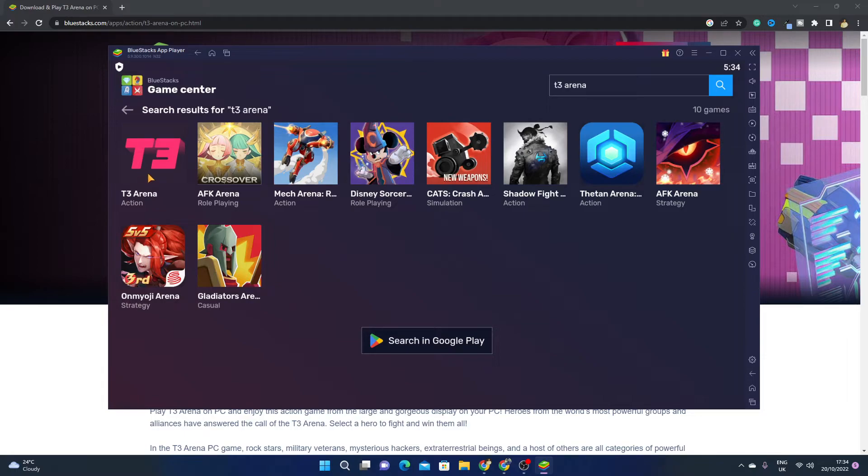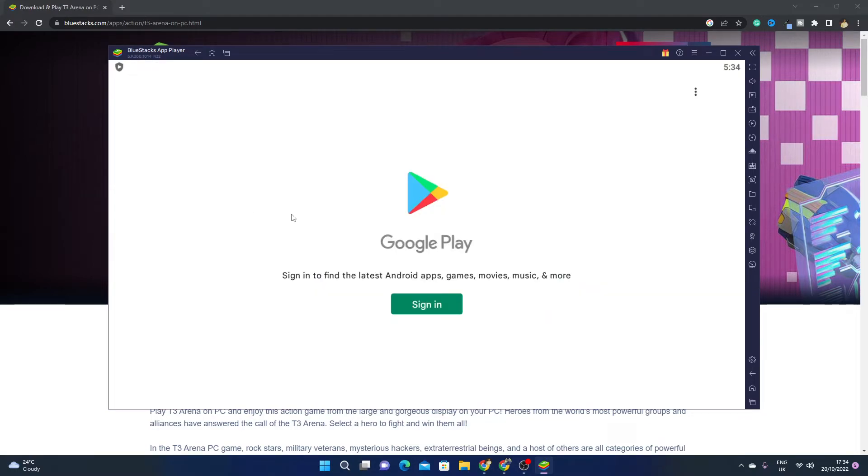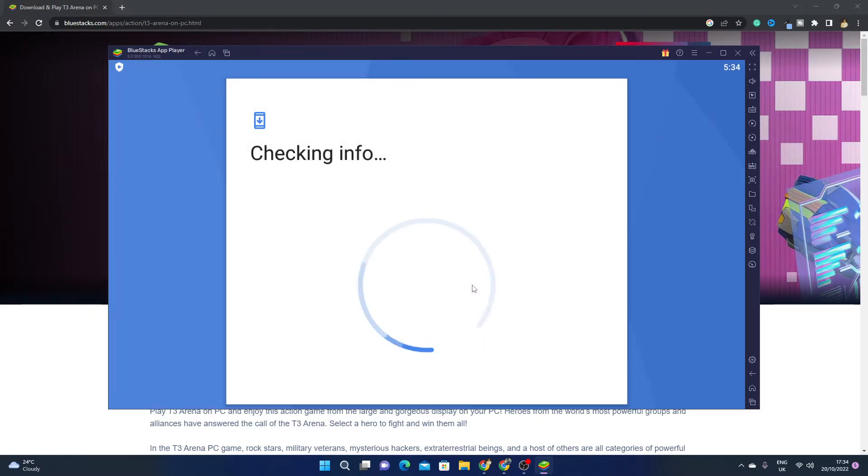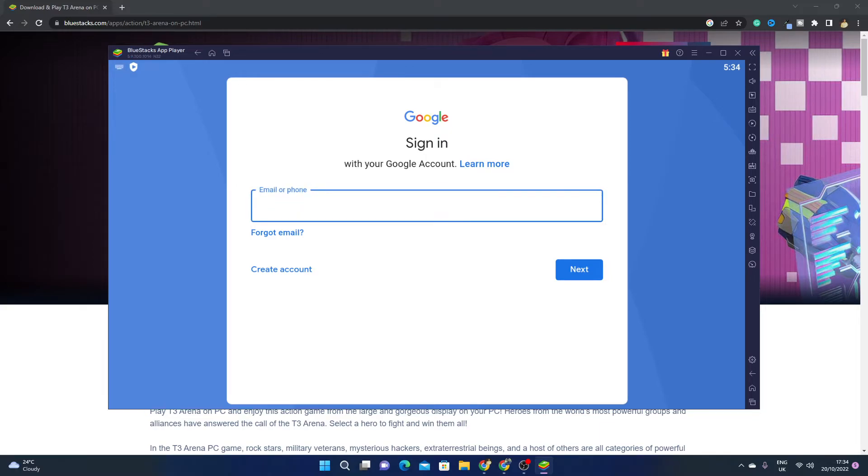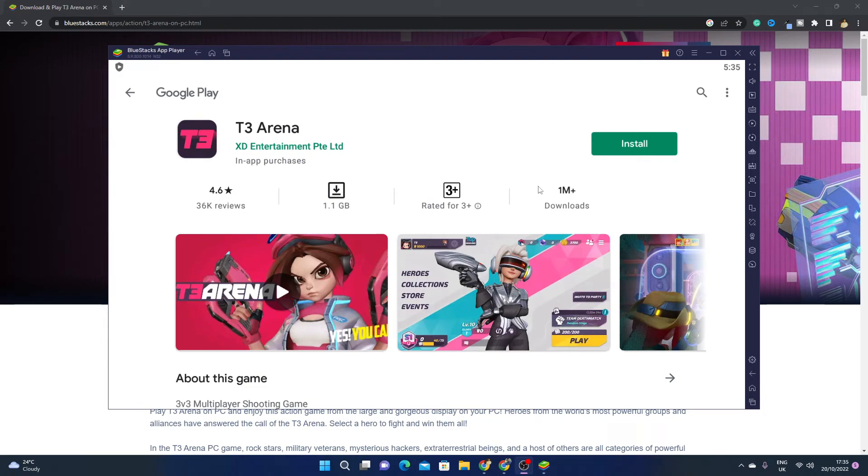Here you will see T3 Arena. Simply click here, click on Sign In. Here you have to enter your email address and password. I'm just going to enter it quickly. After that, you will see the install option.